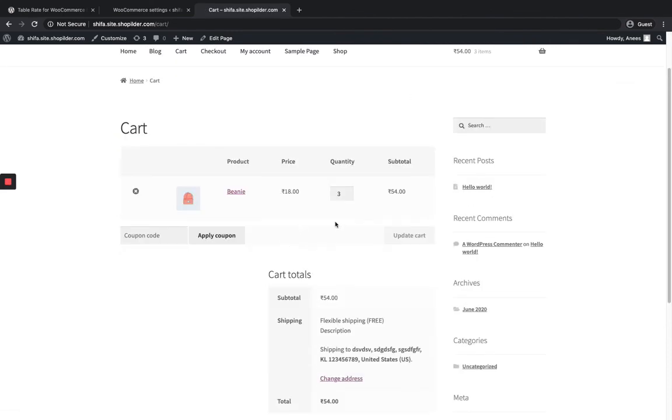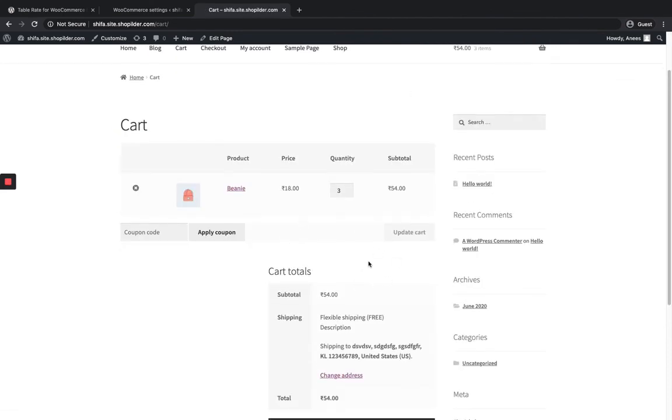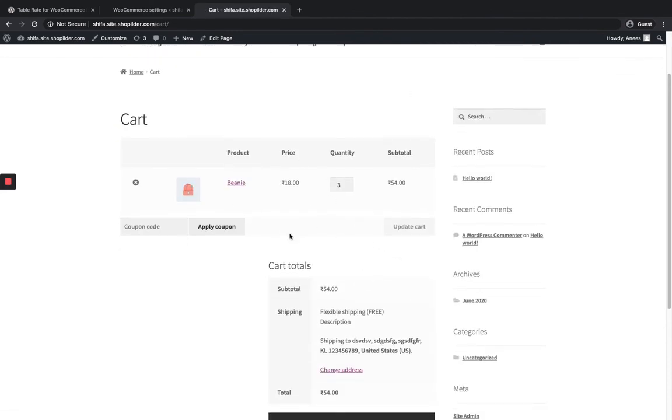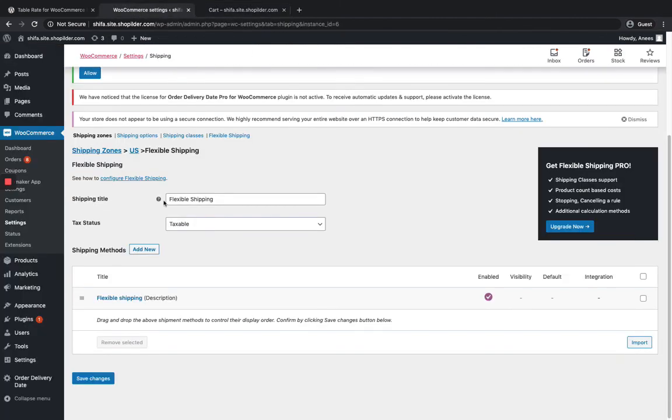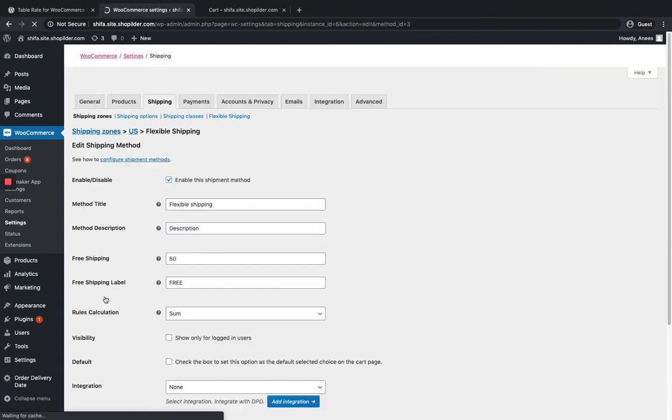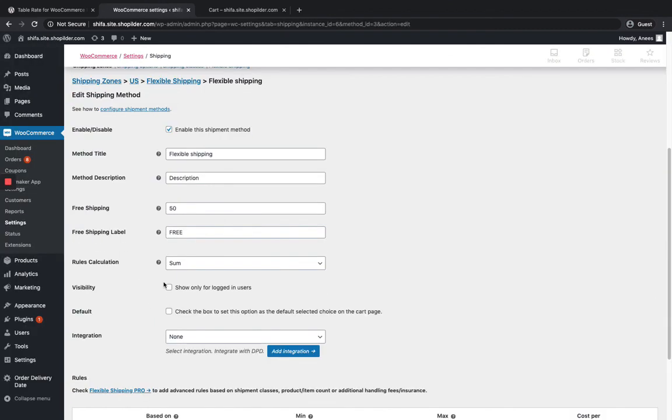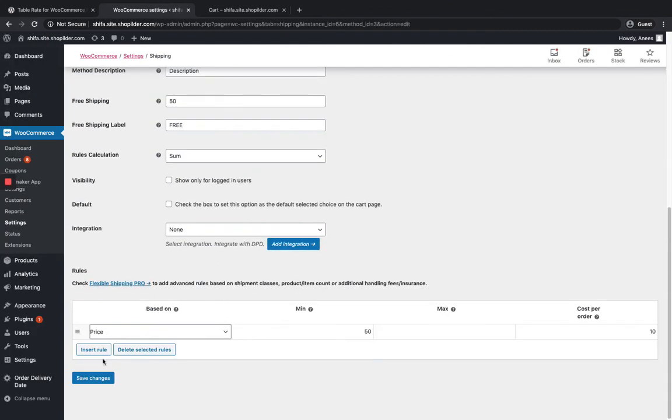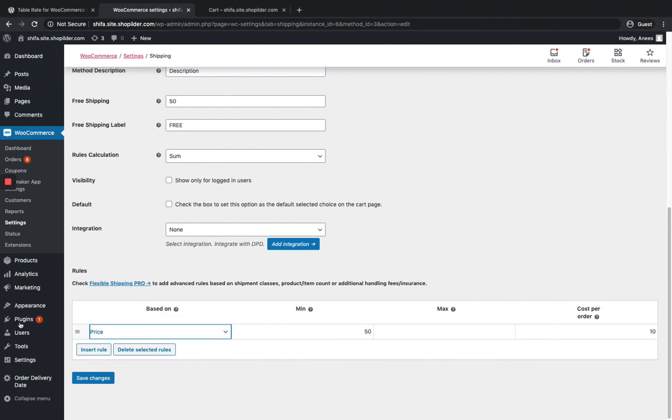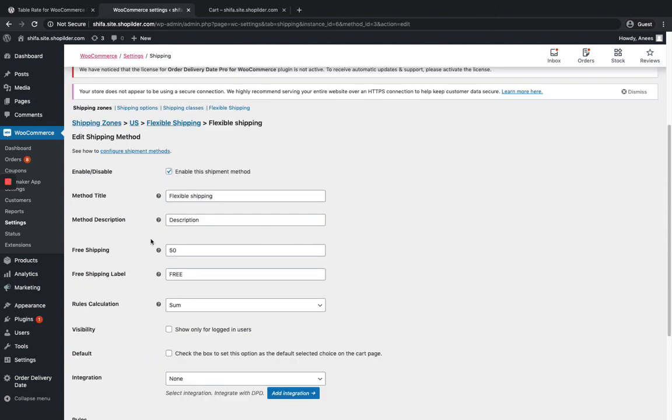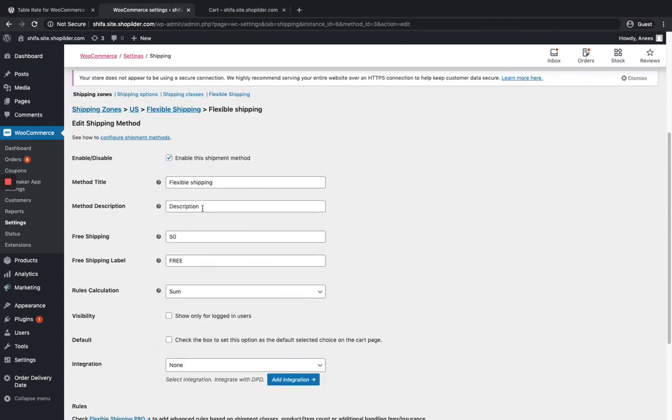This is how you set a shipping method based on the cart. Here I set it up based on price. You can even add one more method over here, or you can add one more rule based on the weight if you want to calculate the shipping method. This is how basically this plugin works, and it's very useful.